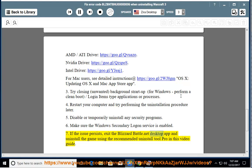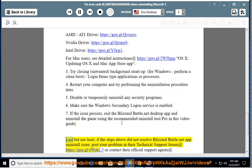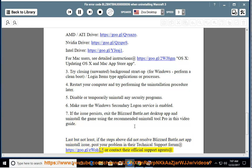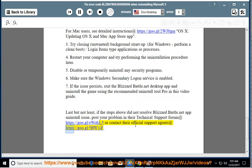7. Exit the Blizzard Battle.net desktop app and uninstall the game using the recommended uninstall tool Pro in this video guide. Last but not least, if the steps above did not resolve Blizzard Battle.net app uninstall issue, post your problem in their technical support forum at https://goo.gl/uol5 or contact their official support agents at https://goo.gl/5bw1.